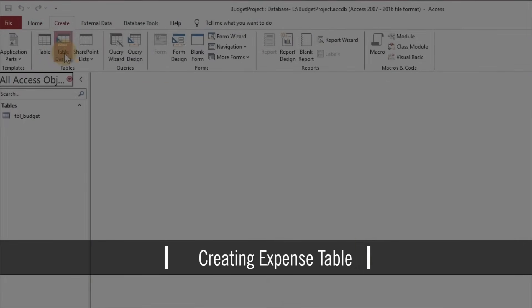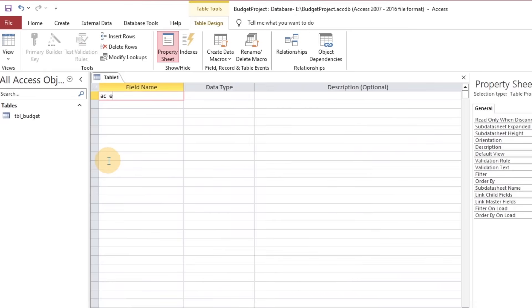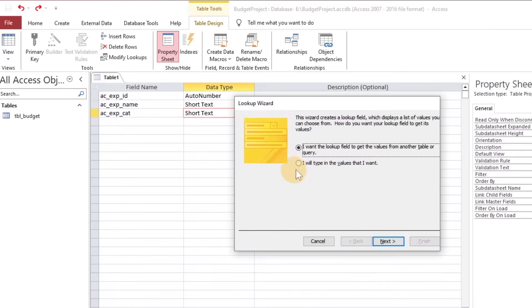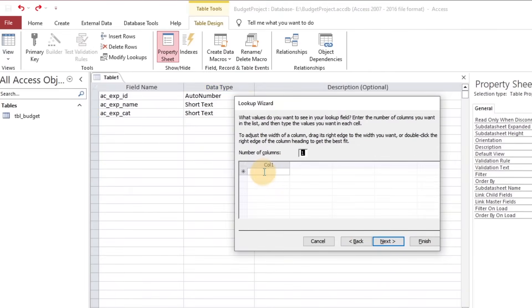Move on to create a second table related to general expenses accounts included in a business, to assign a ratio in percentage for each expense. This table contains expense names with dual categories which will be used to analyze the expenses later in this project.